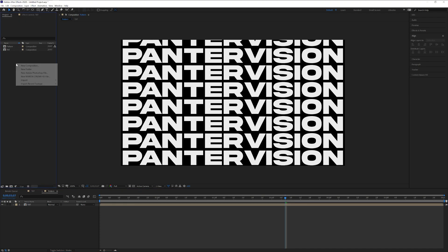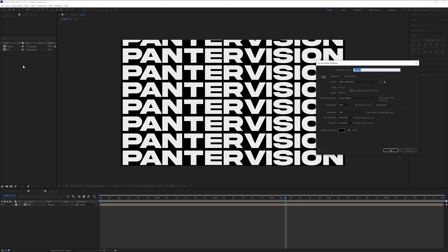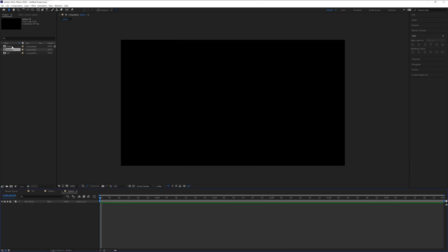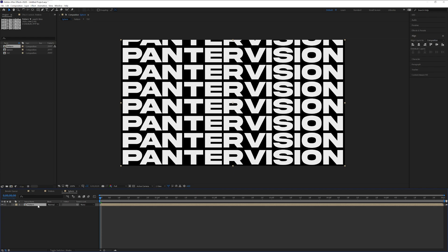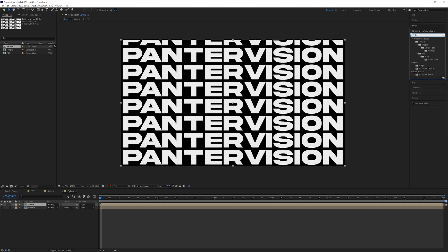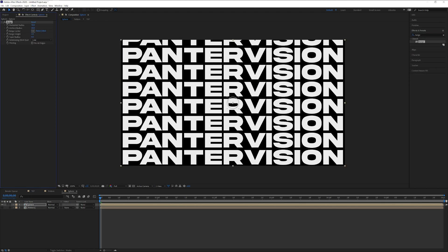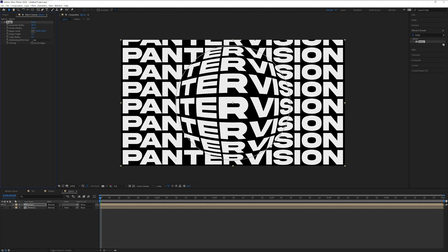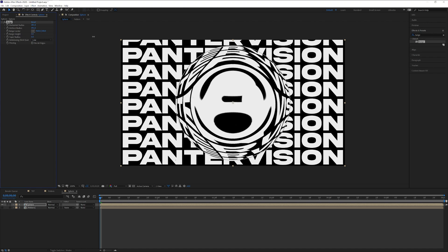Right-click in the Project panel, click New Composition, rename it 'sphere', and click OK. Drag and drop the pattern into the sphere comp. Duplicate it with Ctrl+D, and rename the top pattern layer 'sphere'. Uncheck the bottom pattern layer. Go to Effects & Presets, type in 'Bulge', and drag and drop the Bulge effect onto the sphere layer. Increase the Vertical Radius all the way — around 490 — then copy it with Ctrl+C and paste into the Horizontal Radius with Ctrl+V. Increase the Bulge Height all the way to 4 to magnify the text significantly.